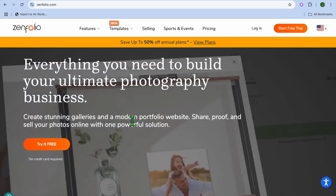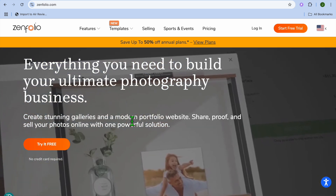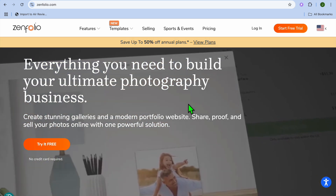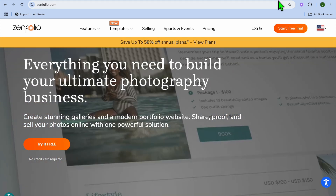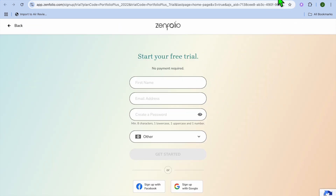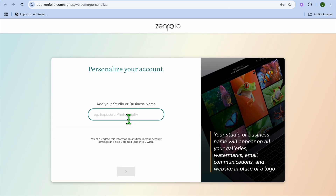To get started, you're going to go onto zenfolio.com — I'll be leaving the link in the description — and you're going to tap on Start Free Trial. After tapping on Start Free Trial, you'll be redirected to the sign-up page. From here, you can enter your first name, then email address, and create a password.